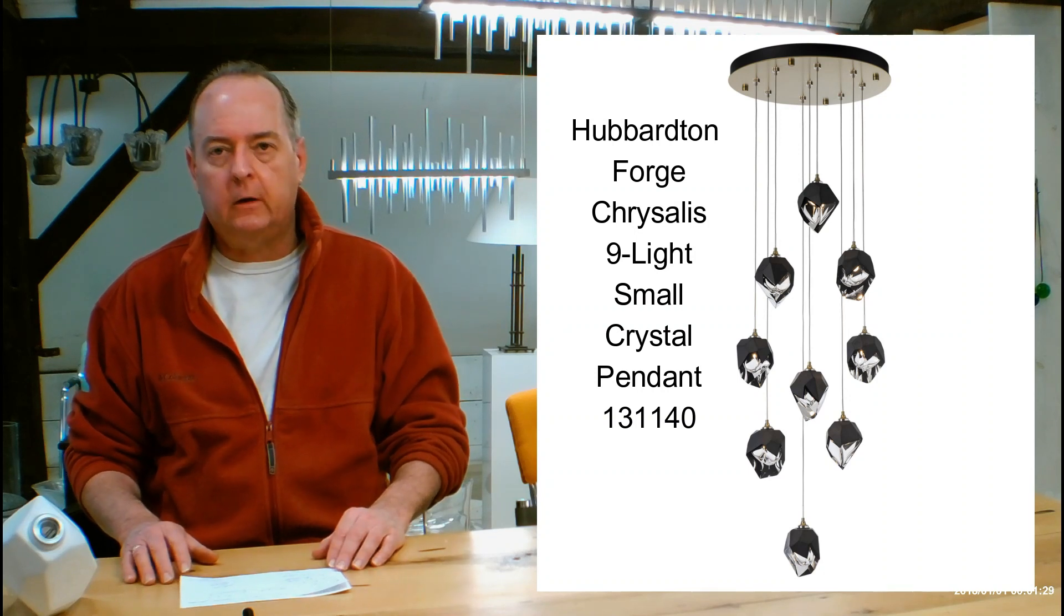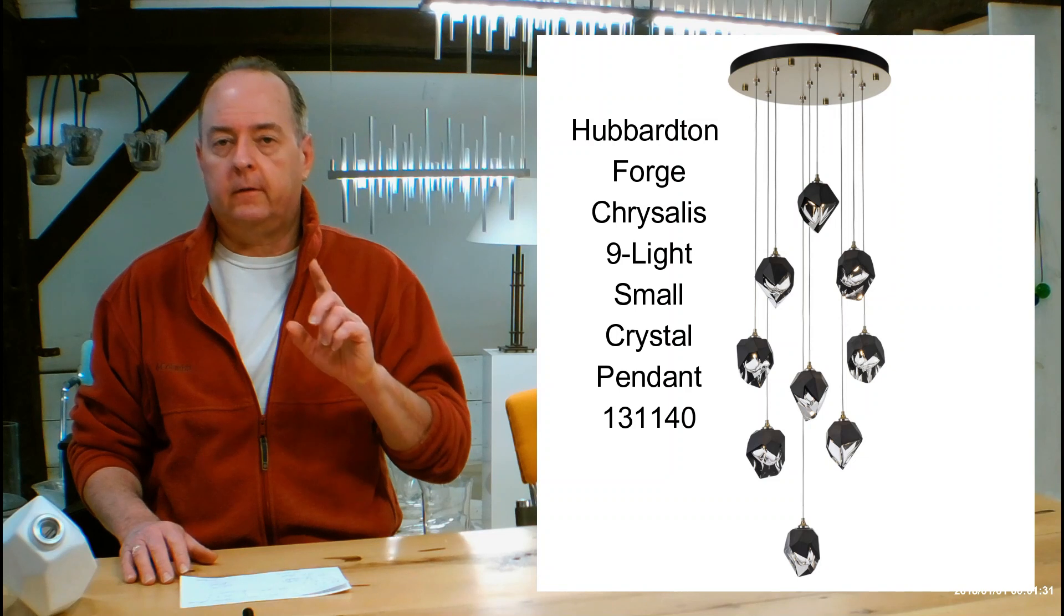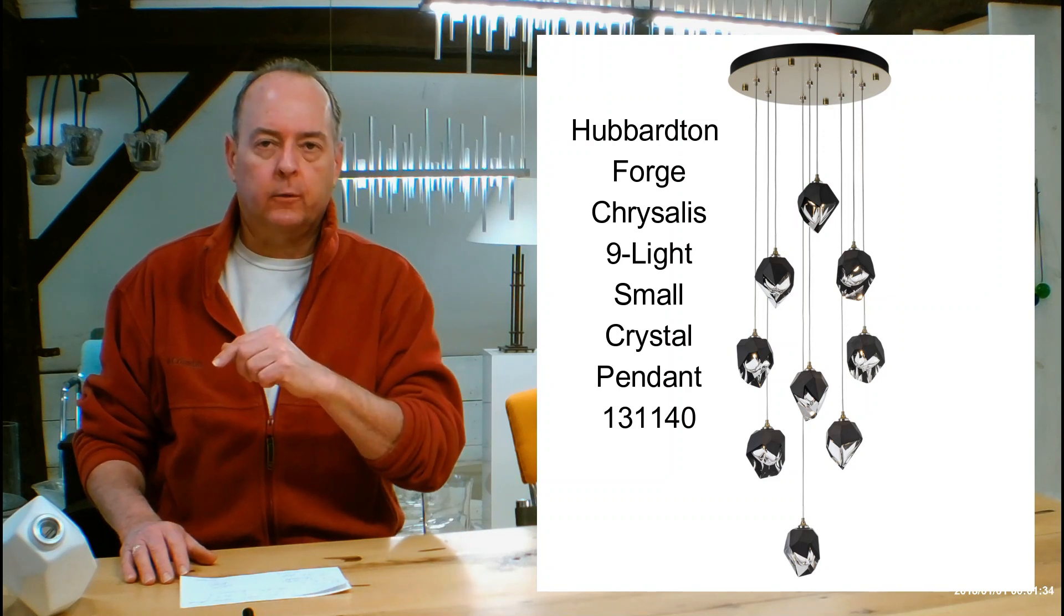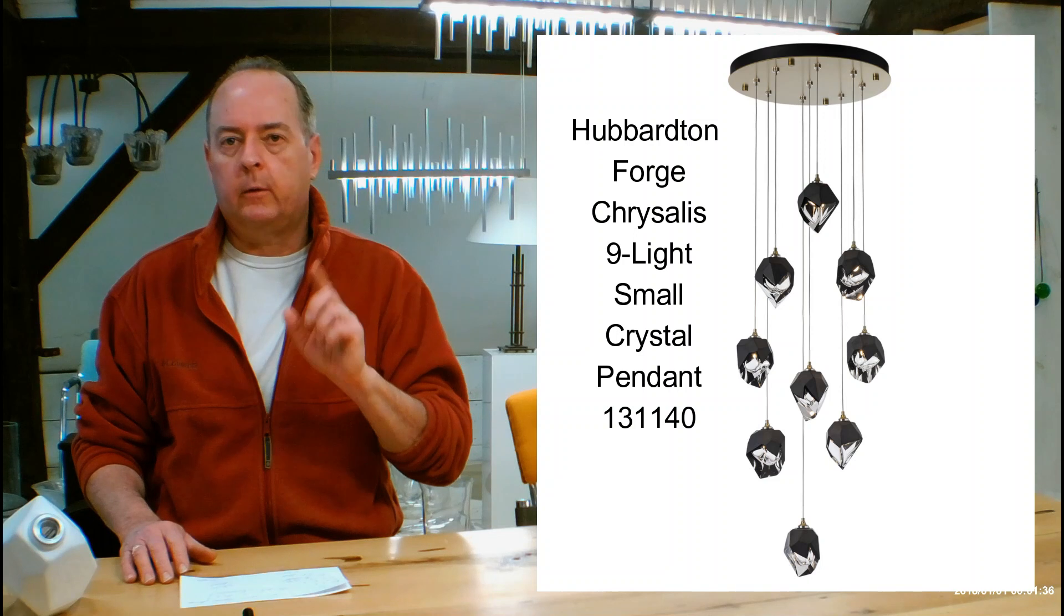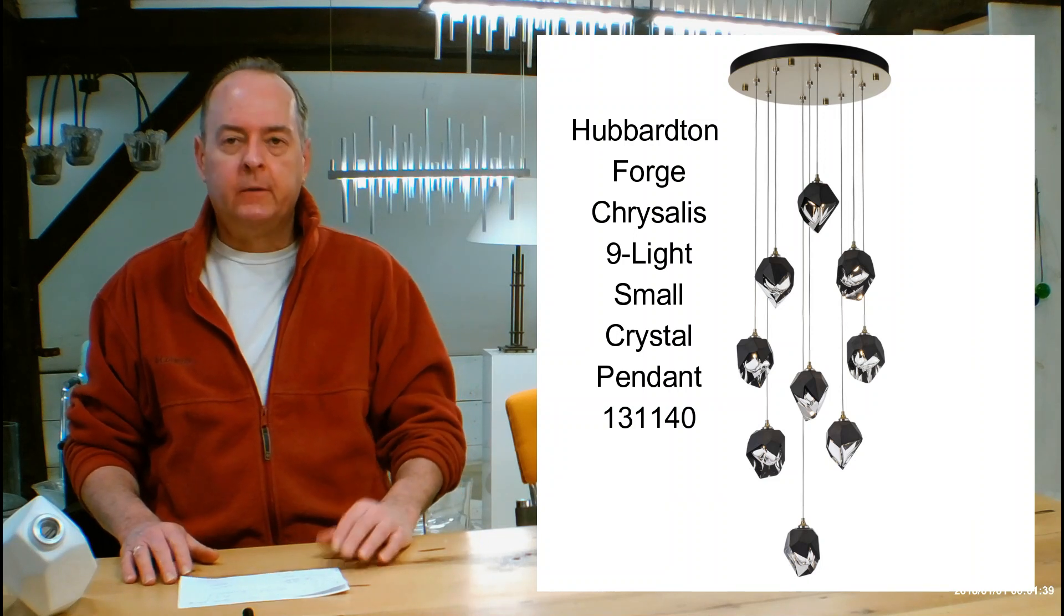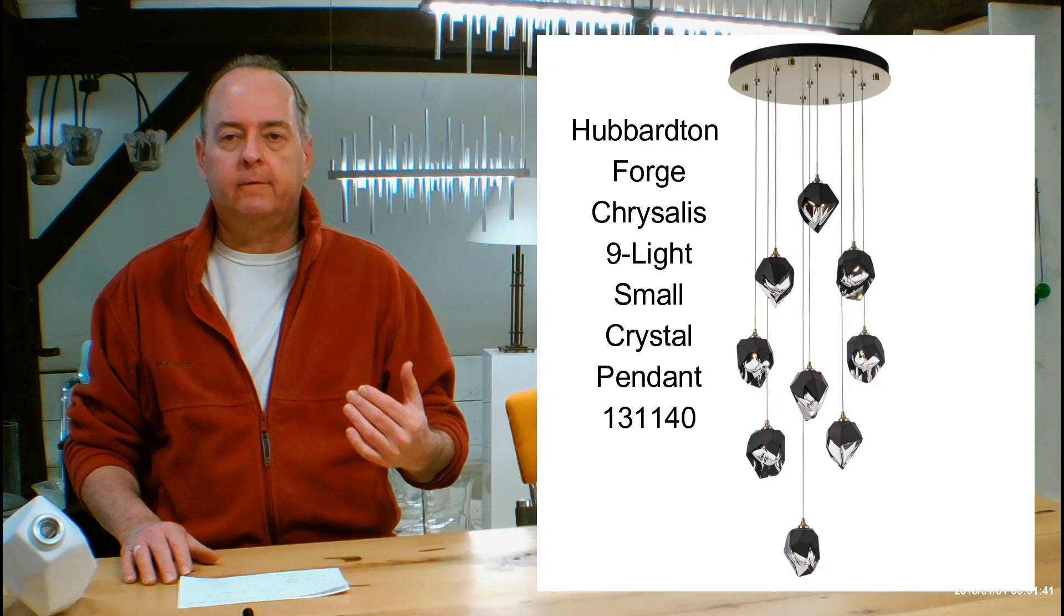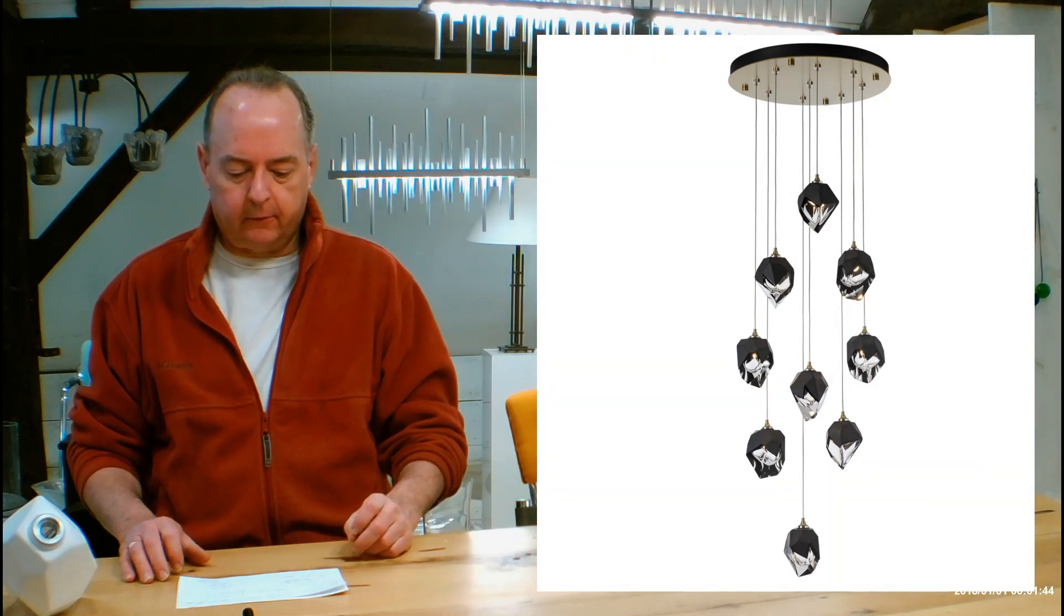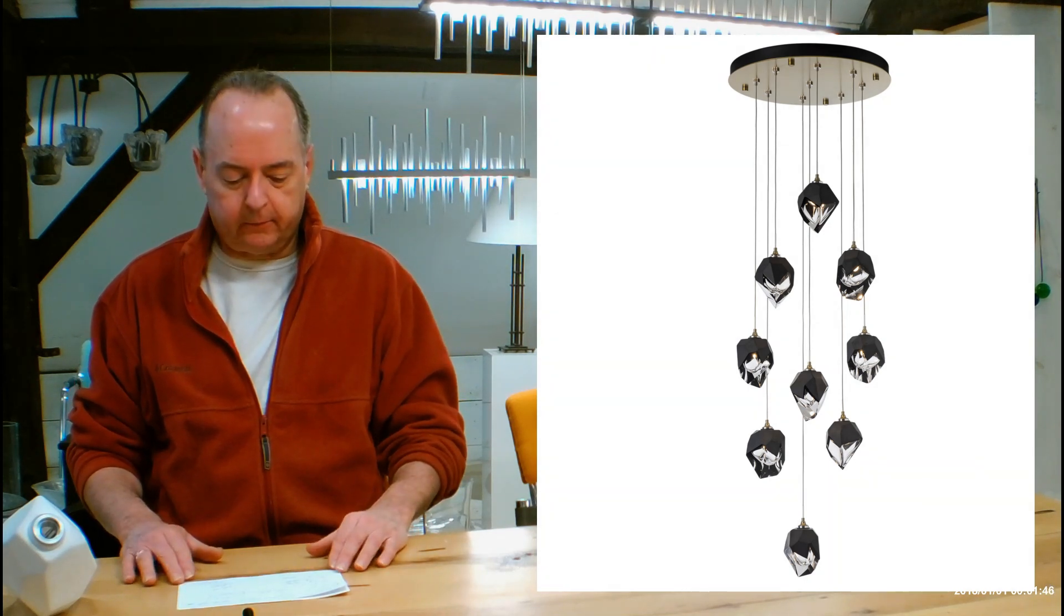This is the 131140. This is the smaller of the two sizes and I have the glass for the larger one here to show you what the glass is like. But remember, this is going to be talking about the smaller version. Let's get into the height of the fixture body itself. 8.8 inches high. Diameter is coming in at 20.5 so it's a pretty good size.